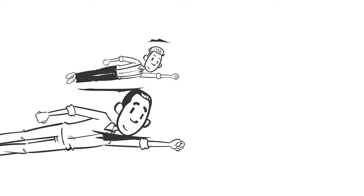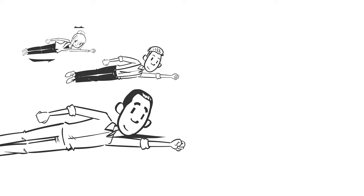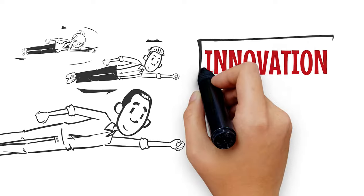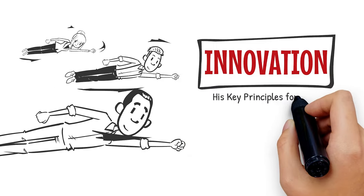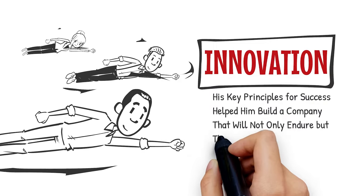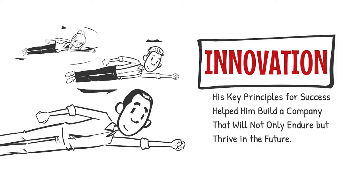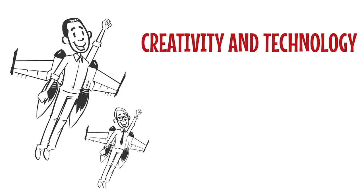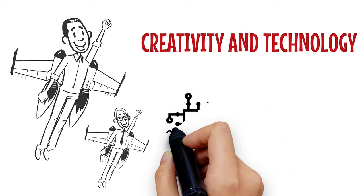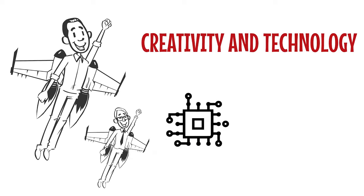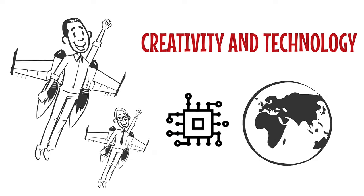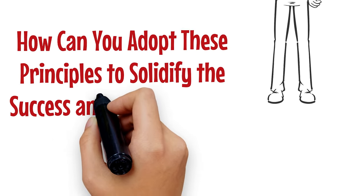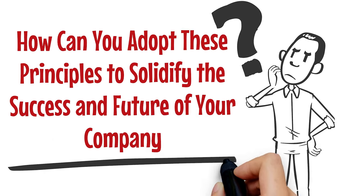Jobs had a strong desire to disrupt more industries, and this philosophy ingrained a culture of innovation into the company. His key principles for success helped him build a company that will not only endure but thrive in the future. Apple continues to create disruptive products that stand at the intersection of creativity and technology. Steve Jobs not only changed the landscape of technology and innovation, he changed the world. How can you adopt these principles to solidify the success and future of your company?